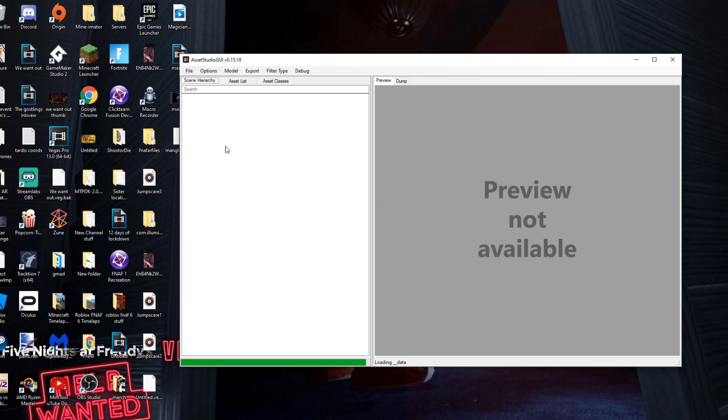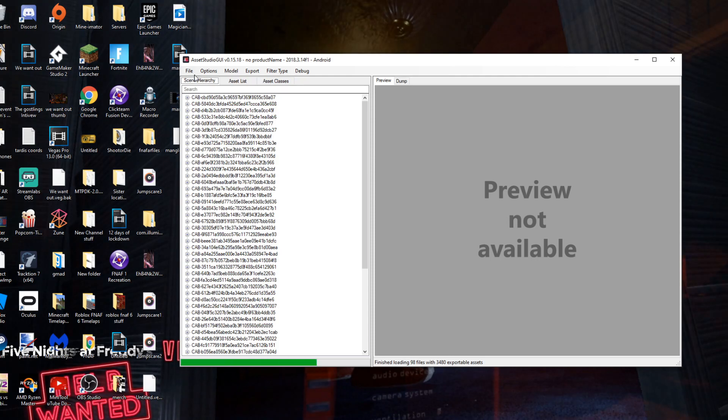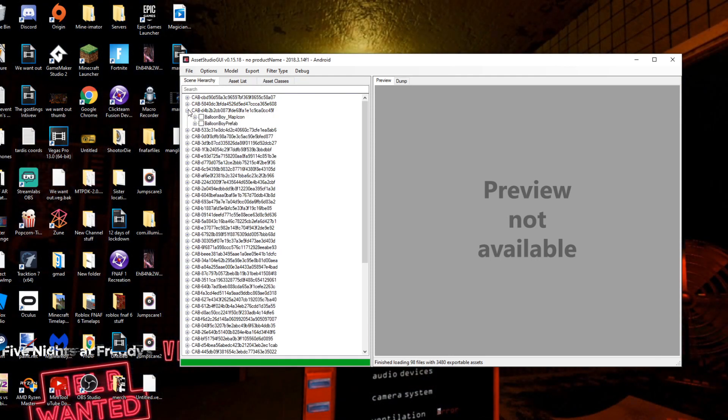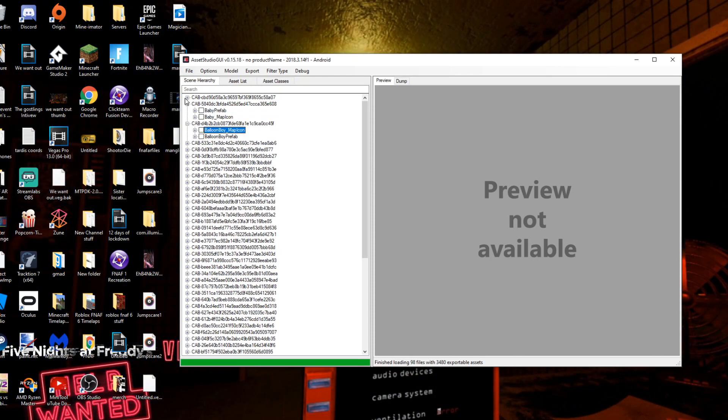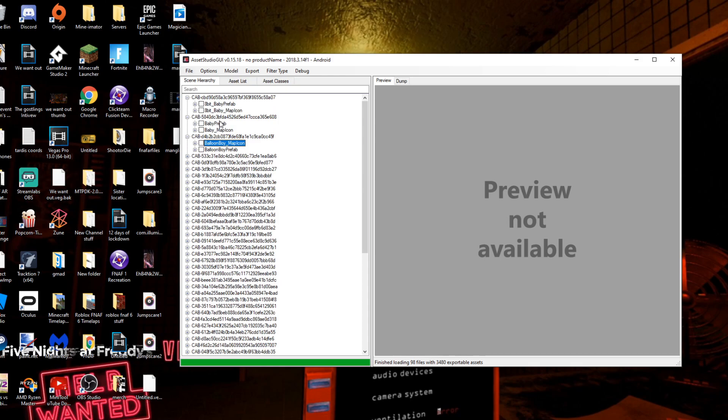You just want to click File, Load Folder, com.illumix.fnafar, and press Select Folder. Wait for everything to load up and now you will see everything, all these files.